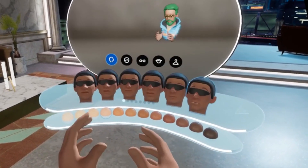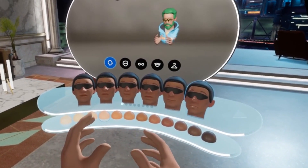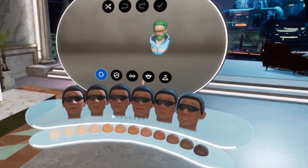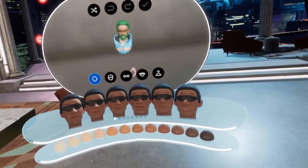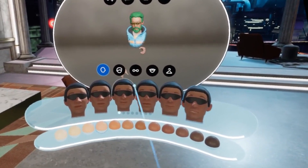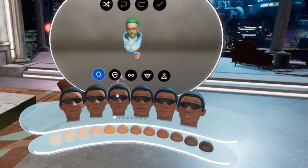Once you've done that, you can close the home menu by again clicking the left menu button and get to creating your avatar.